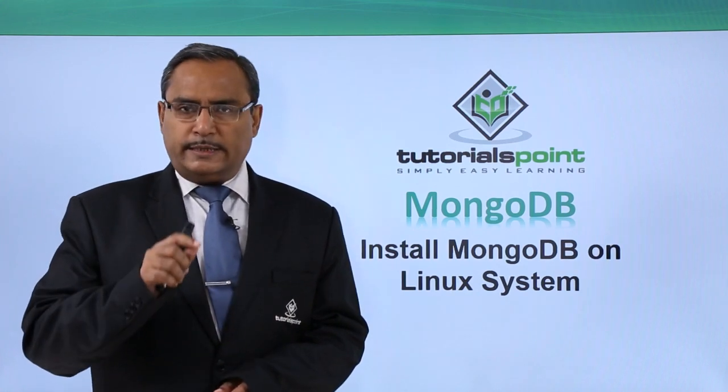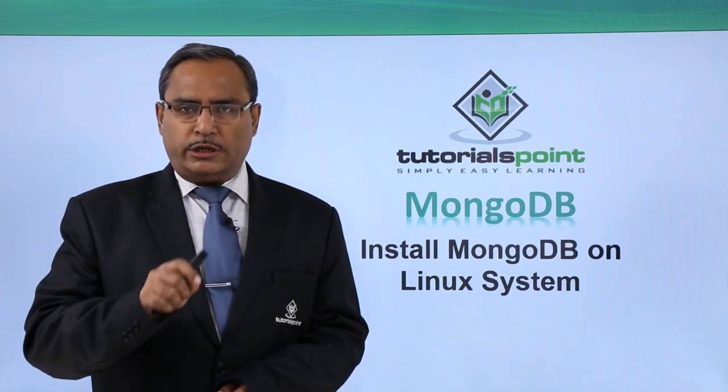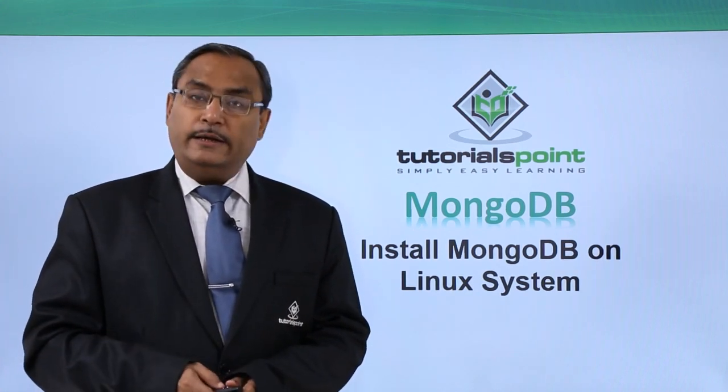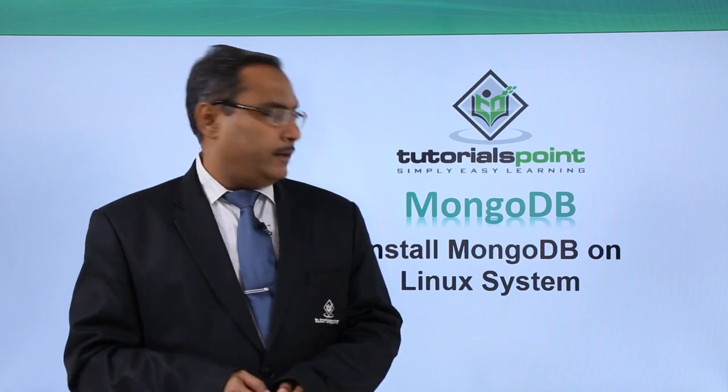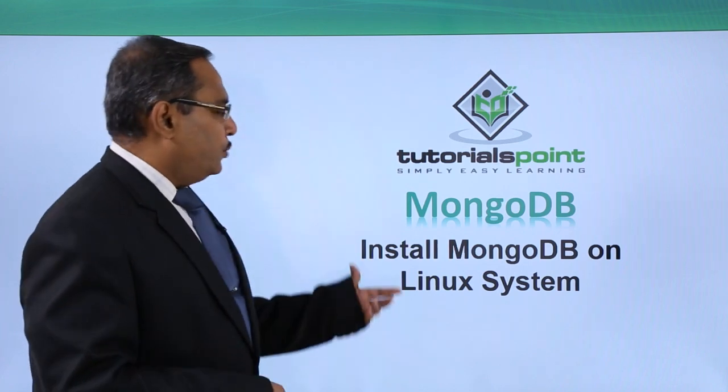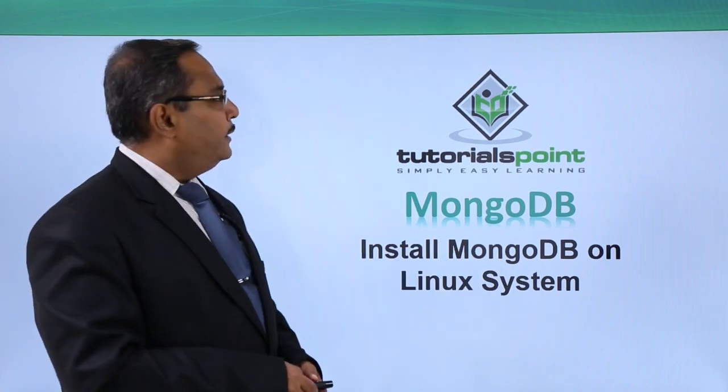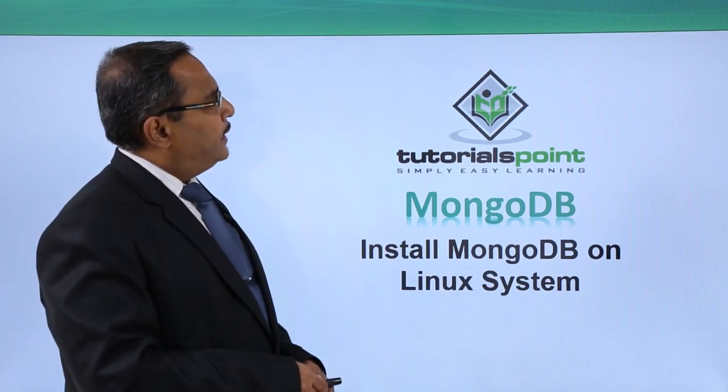In this video, we are discussing installation of MongoDB in the Linux environment. Installation of MongoDB in the Linux system.